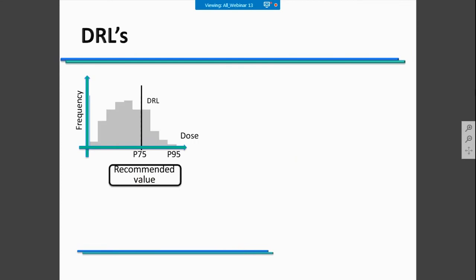The DRL is calculated based on the 75th percentile of dose values, and this should be the value you compare with other studies. However, it would also be useful to use the 95th percentile dose value, which could be considered an alert value. The P50 could also be useful if you are trying to optimize your DRL and want to be lower than this value in your daily practice.